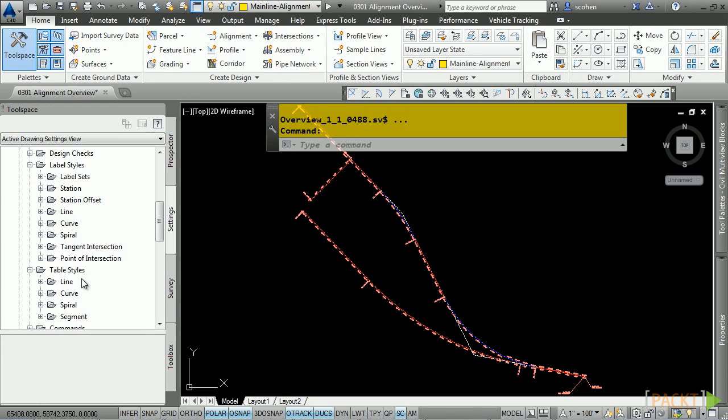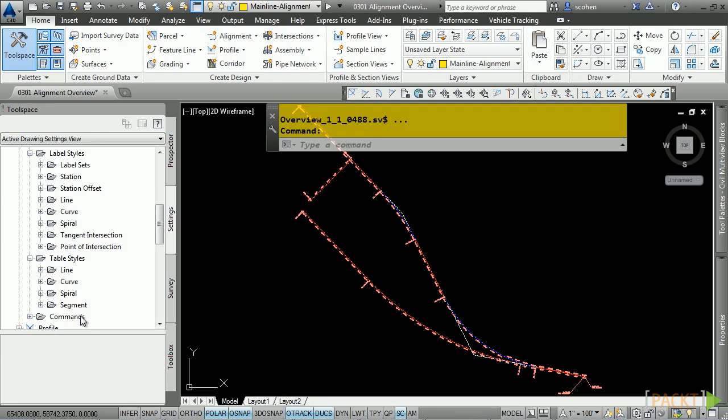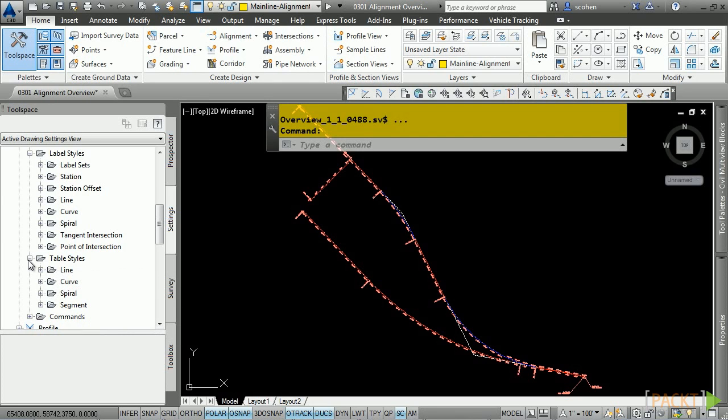And of course, we have table styles. If you have an alignment table for line, curve, or spiral, or segment tables, this is where you would define how those tables should get displayed.